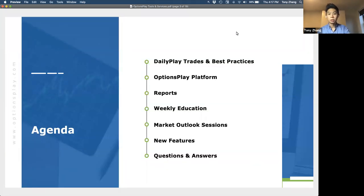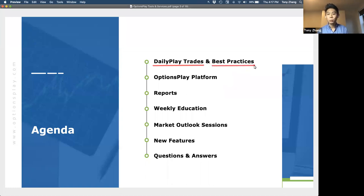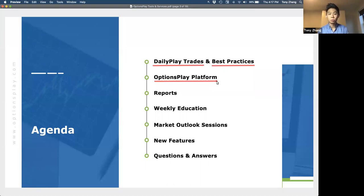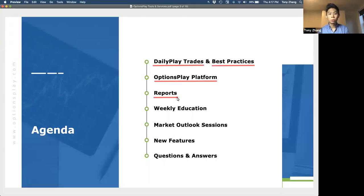We're going to start off by talking about our daily play, which is by far one of our most popular services. I want to talk about what you actually get from it, what you should expect, and what are best practices for implementing them in your portfolio. Then I'll give everyone a brief overview of the OptionsPlay platform, specifically some of the new features we've recently added.